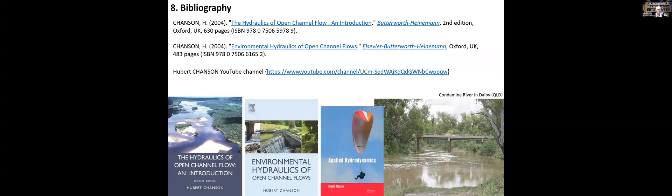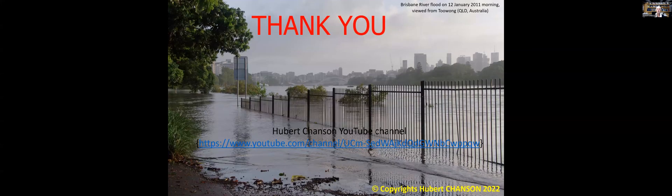The continuity equation should remain unchanged. And among the well-known simplifications, the diffusive wave and the kinematic wave. For those interested, here is a number of relevant bibliography, including a YouTube channel. Thank you very much.